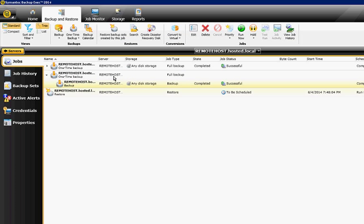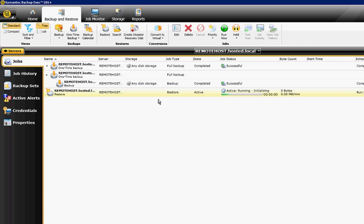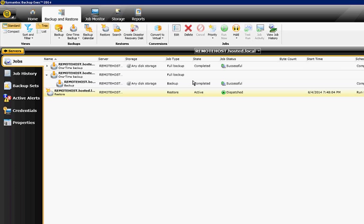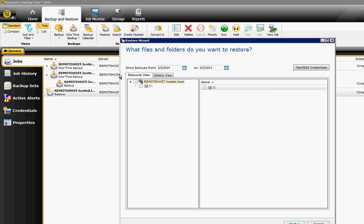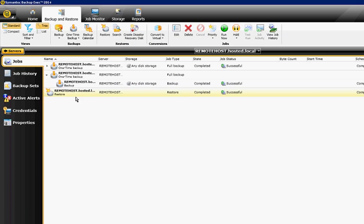So now comes our restore. It says to be scheduled, but that quickly changes to Active. And now it says Dispatched, so it's starting to run it, and now it says it was successful. So that is restoring files and folders in Backup Exec 2014.